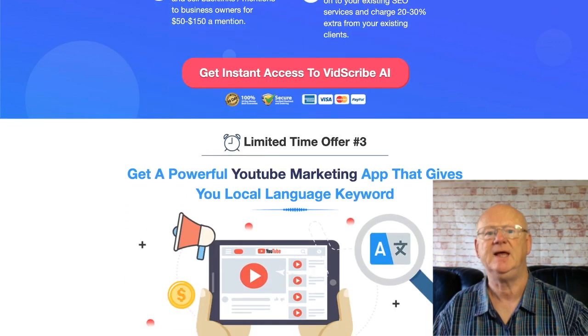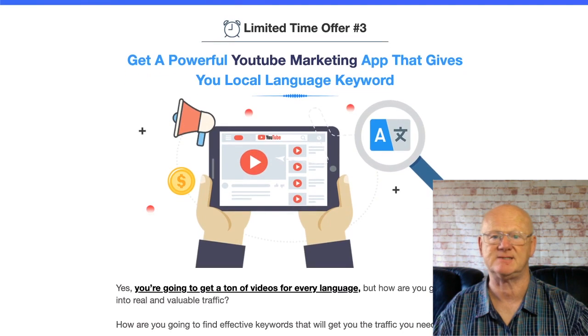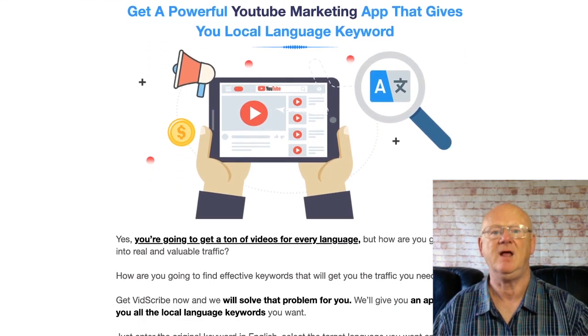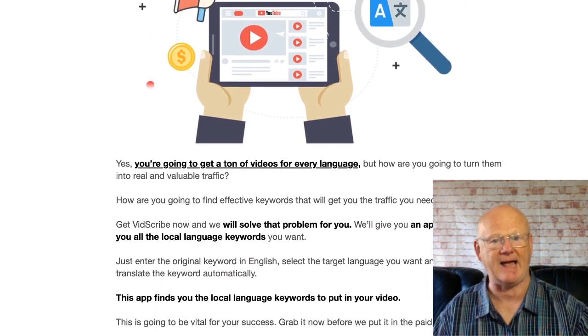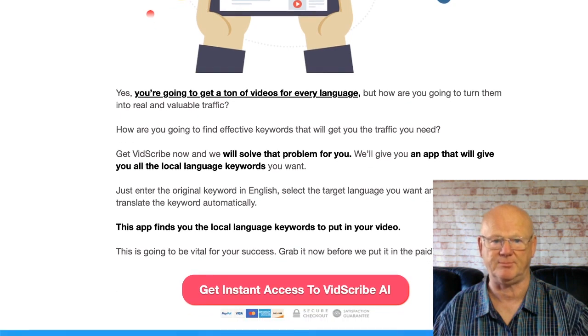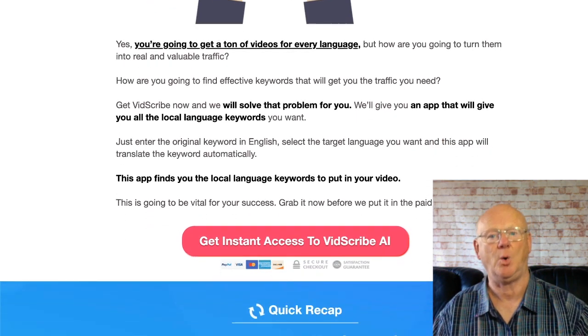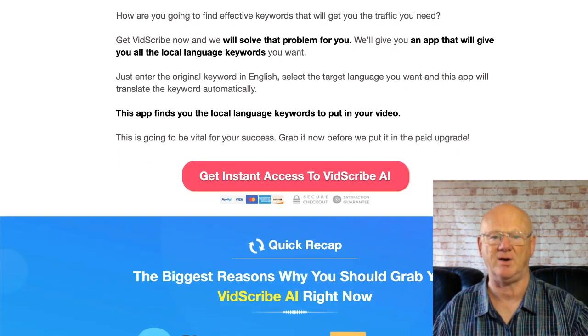One-time offer two is the AI Agency, priced at $97. The agency version lets you sell AI accounts and keep all of the profits.